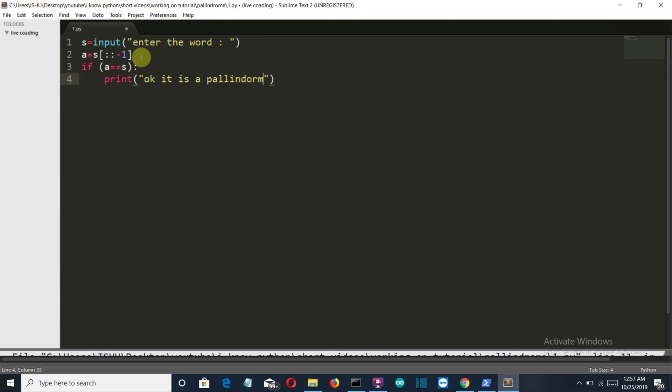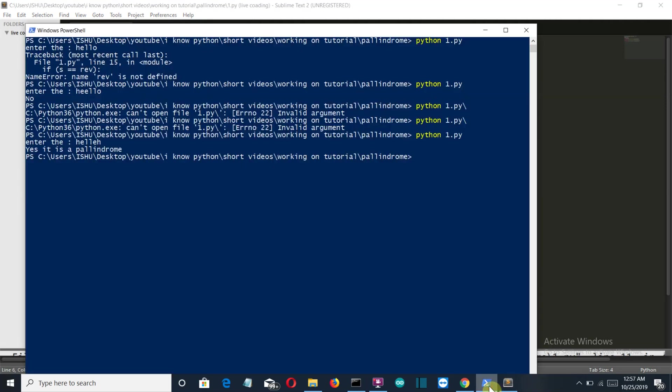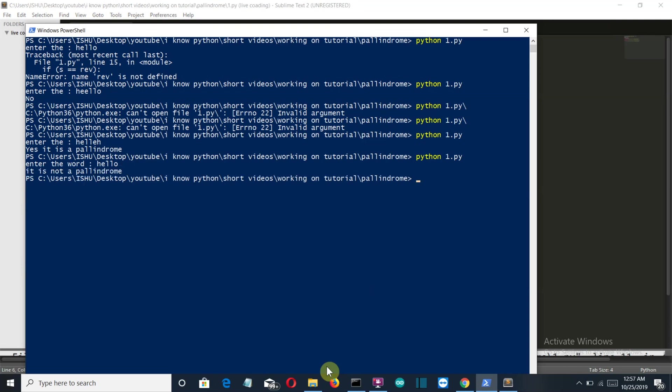And else we will print that it is not a palindrome. So there we go, let's run this program and let's enter a word. Let's say hello. We know that this is not a palindrome, so it's not a palindrome. Let's run it again and let's enter a palindrome word. Let's say malayalam. This is not also a palindrome.